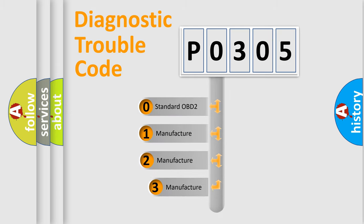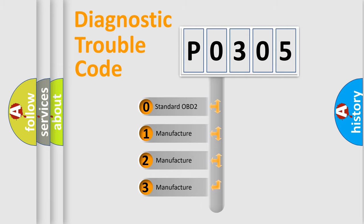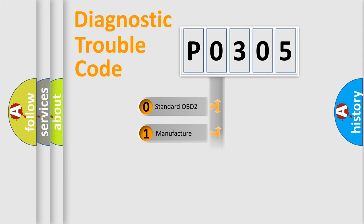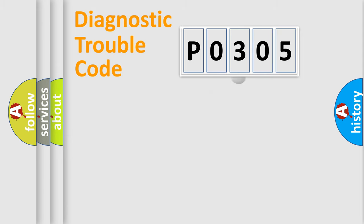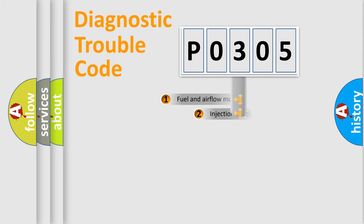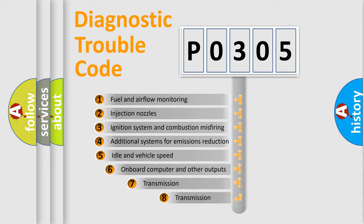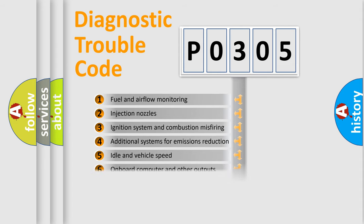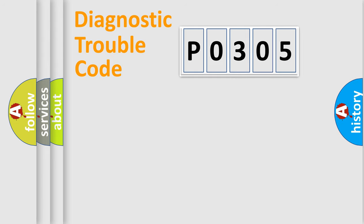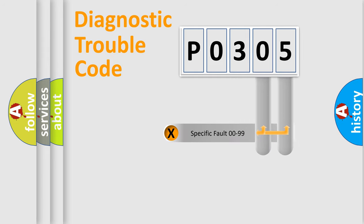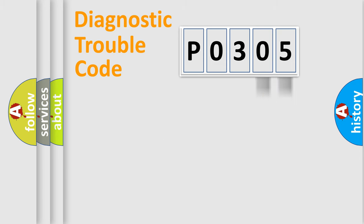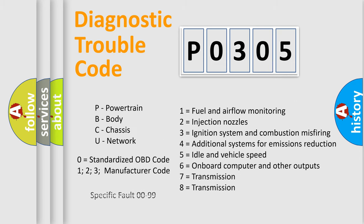If the second character is expressed as 0, it is a standardized error. In the case of numbers 1, 2, or 3, it is a manufacturer-specific expression. The third character specifies a subset of errors. The distribution shown is valid only for the standardized DTC code. Only the last two characters define the specific fault of the group. Let's not forget that such a division is valid only if the second character code is expressed by the number 0.